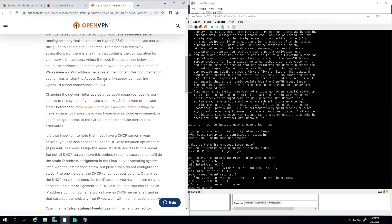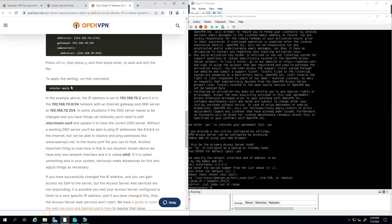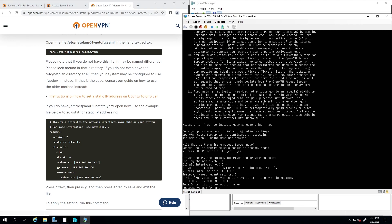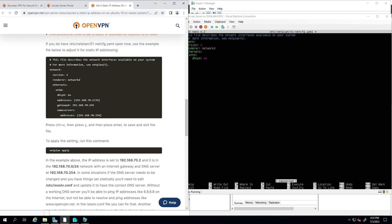There are instructions on the portal — click that link and it will open a page showing step by step how to add a static IP address to this machine. There are multiple commands to add. I'll start with the first one: nano /etc/netplan/01-netcfg.yaml. In the file, the last line says 'dhcp: yes' — we need to change that to 'no'.